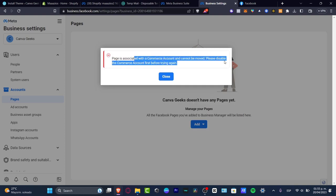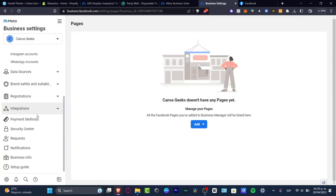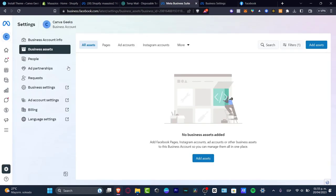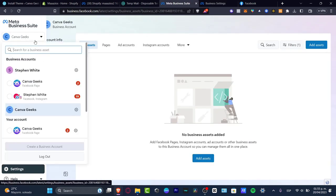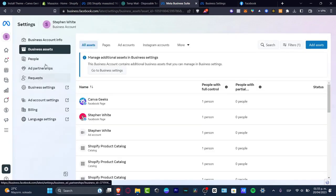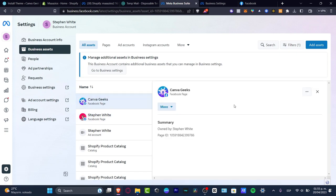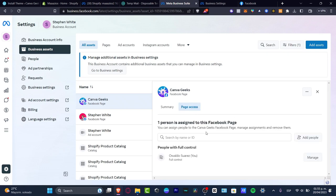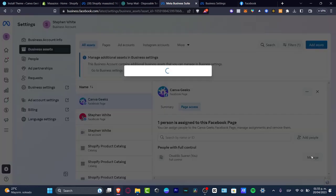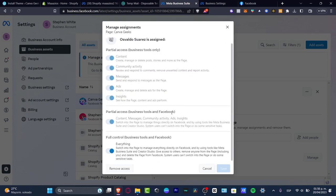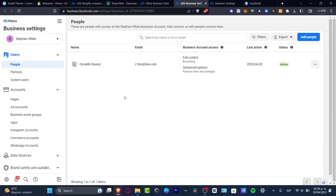Since this page is associated with another commerce account, it can't be moved right away. I need to go into that commerce account first. I'll go back into my Meta Business Suite, head into the actual page I have available, select it, go into Page Access, hit 'Manage,' and add myself to have actual access. Then I go into the business settings of the page and revoke the access so I can use it with my new business account.